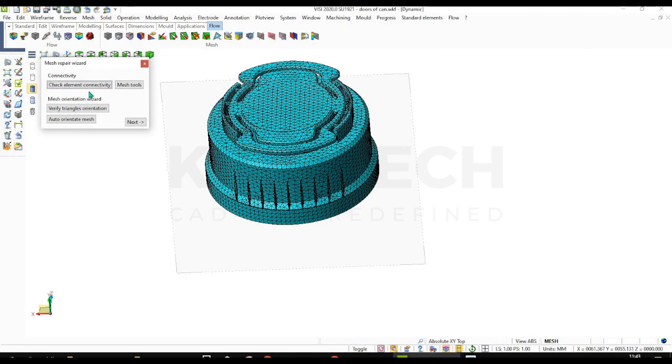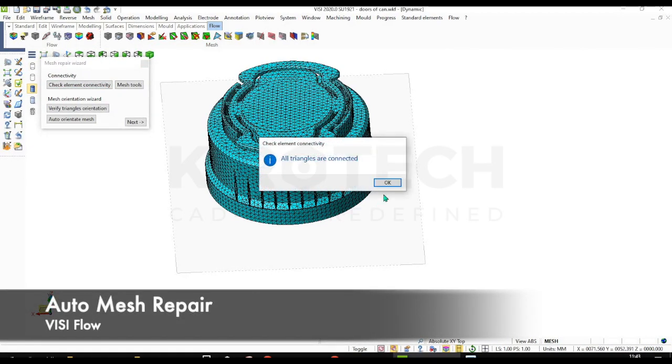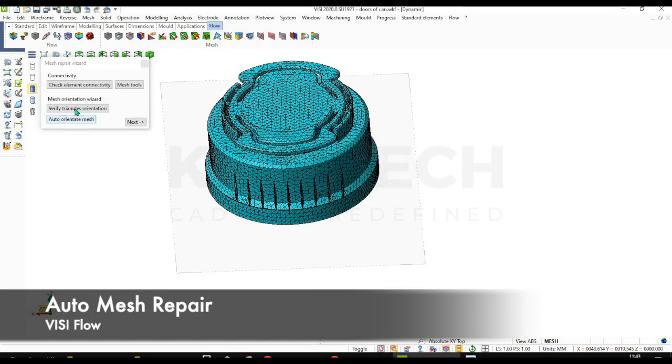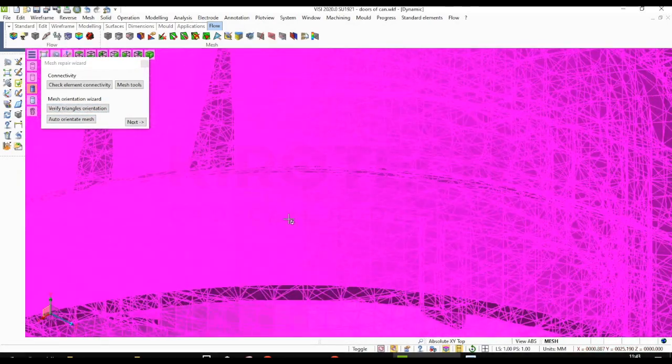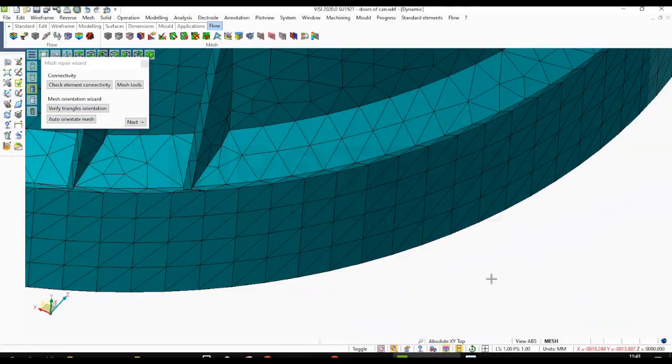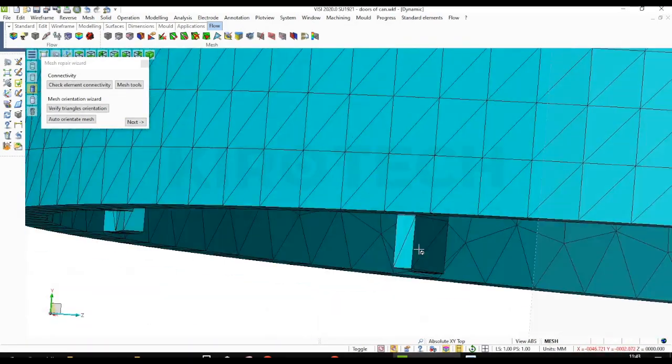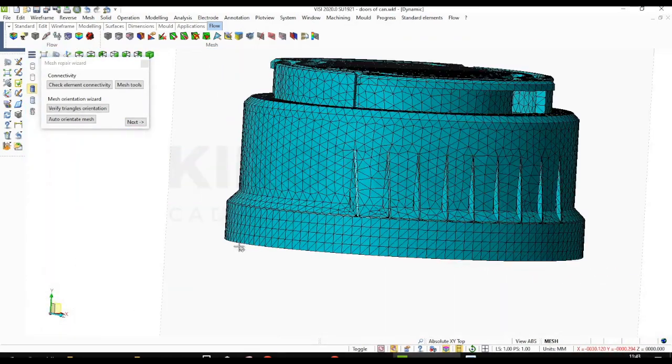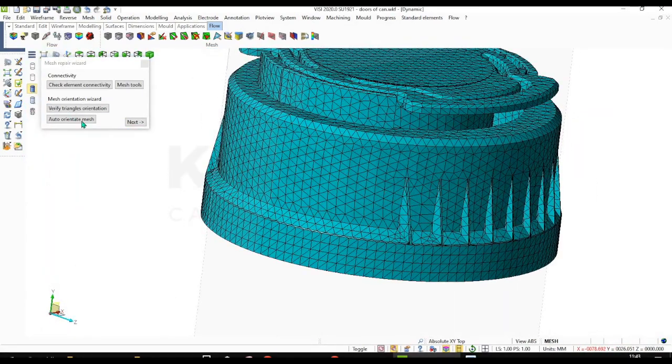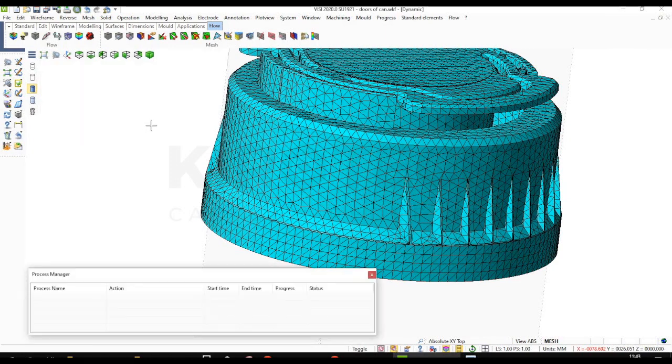Now by mesh repair wizard we can check the quality of a mesh. So you can see all triangles are connected. You can verify the triangular orientation also.